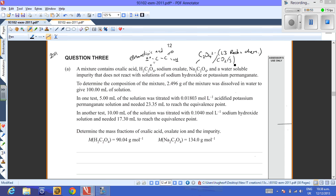To determine the composition of the mixture, 2.496 grams of the mixture was dissolved in water to give 100 ml of solution. We'll call this our 100% mass — an important figure to come back to towards the end of the question.